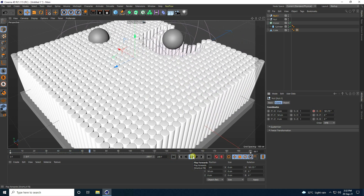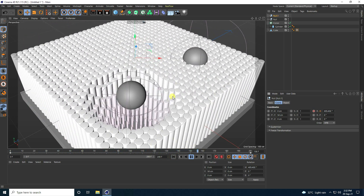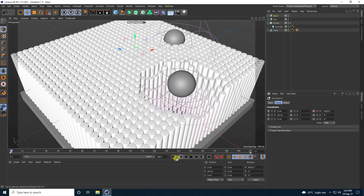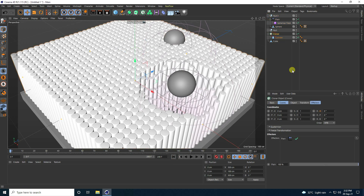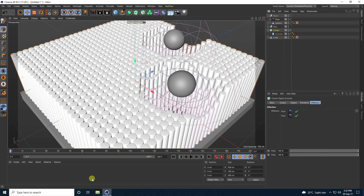That's my simple moving animation. Stop the animation, go to Null One and the Cloner — select the Plain Effector and drag and drop it onto the Cloner. Go back and play.